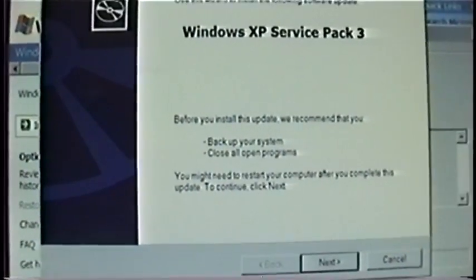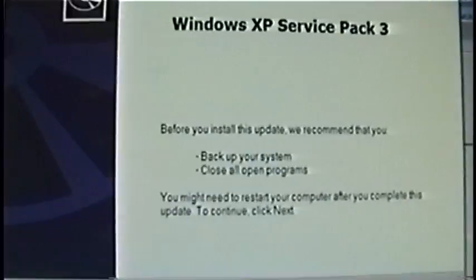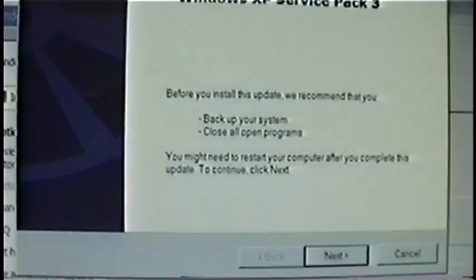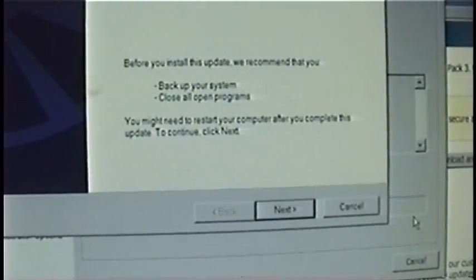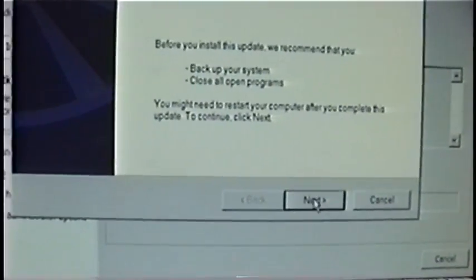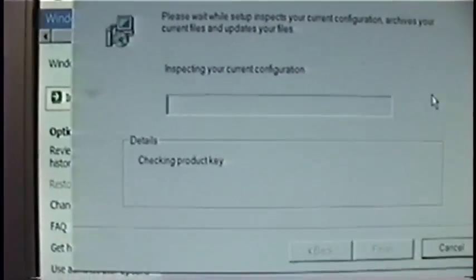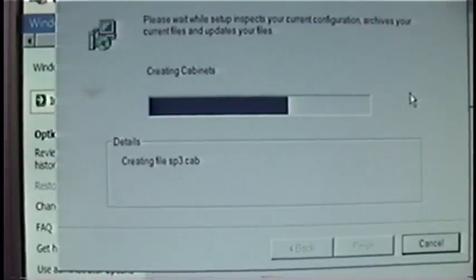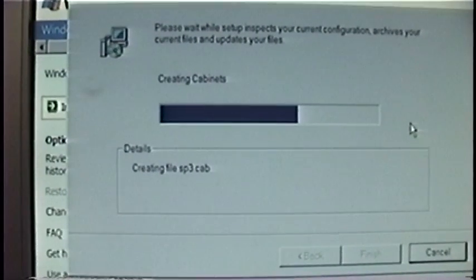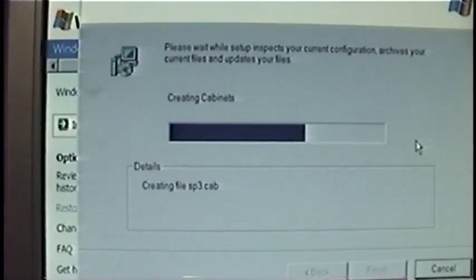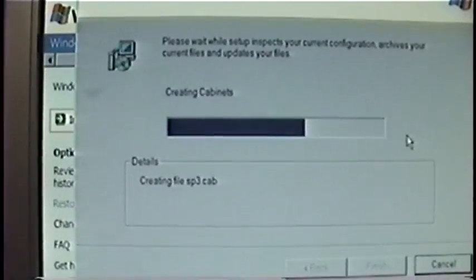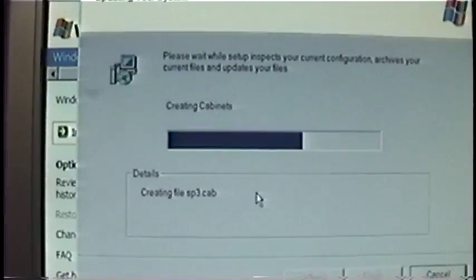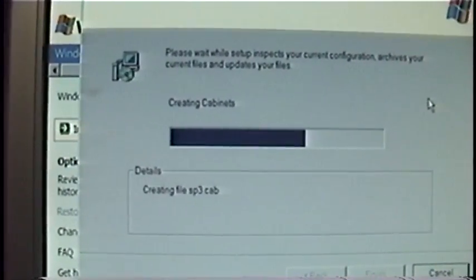It's ready to install Service Pack 3. I was recommending that I back up the system first but I think I'll take that risk. There's no real important data on this computer. Checking product key. Okay, I guess it passed that check. So I'll come back when it's finished installing.